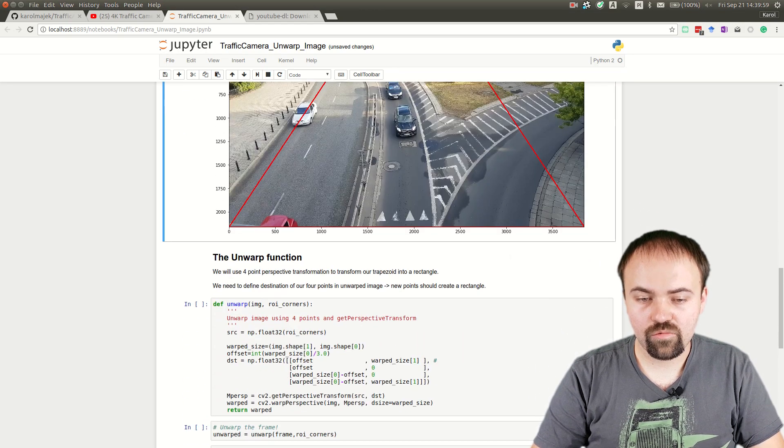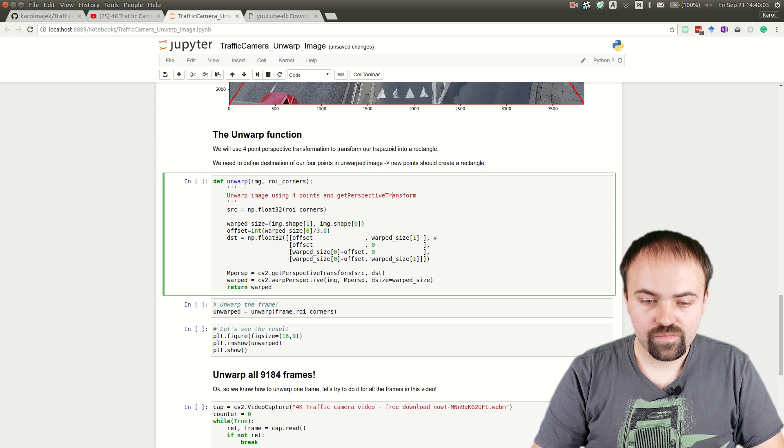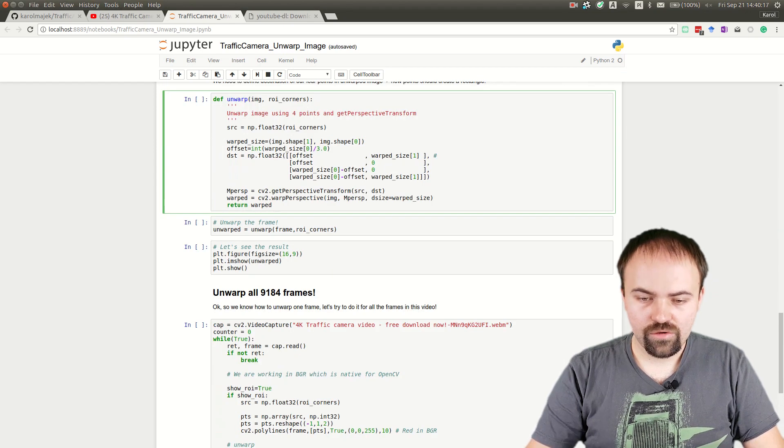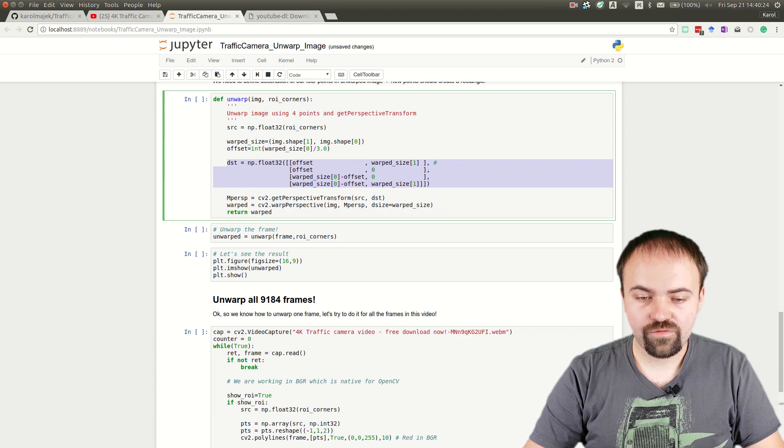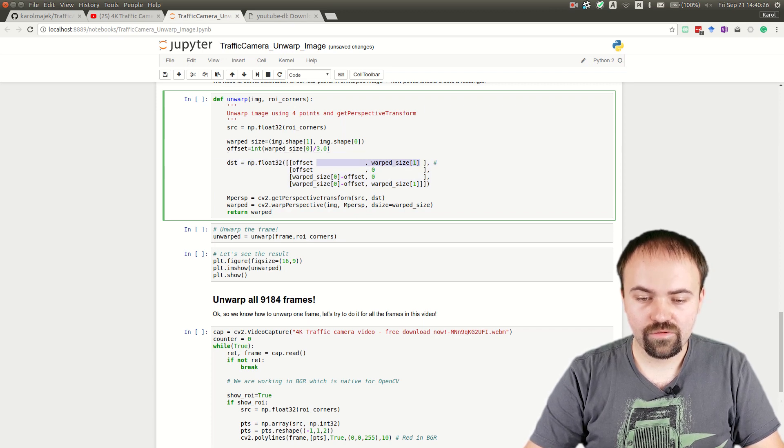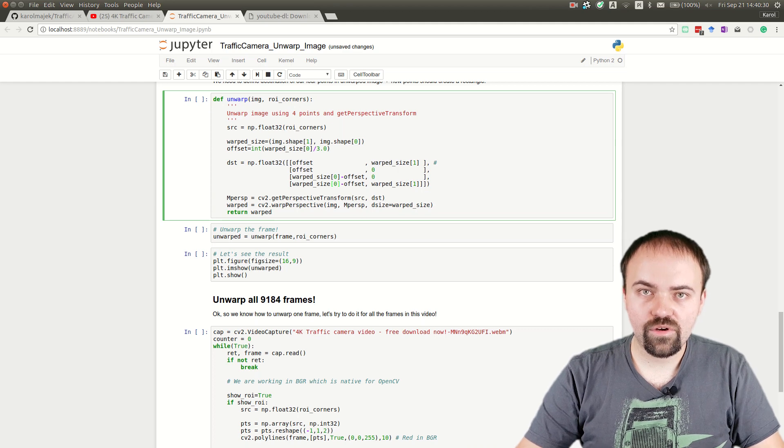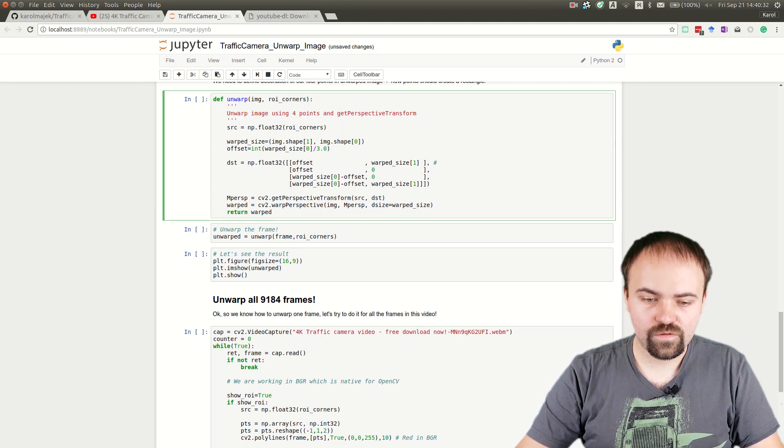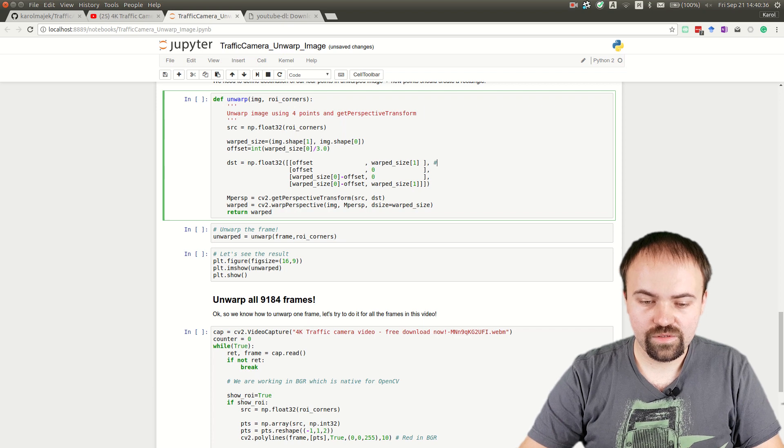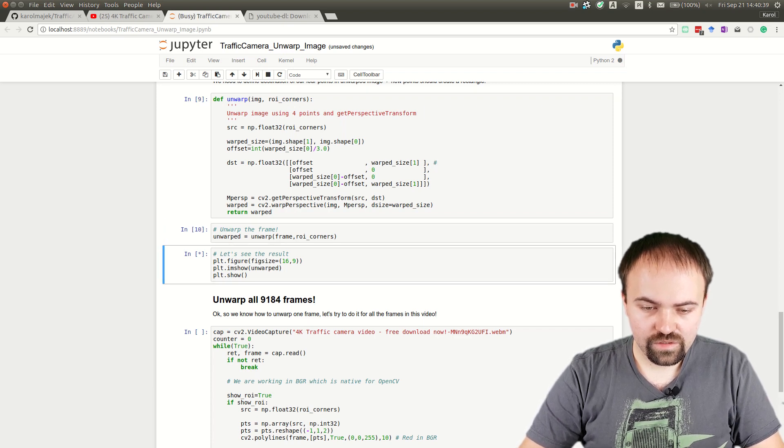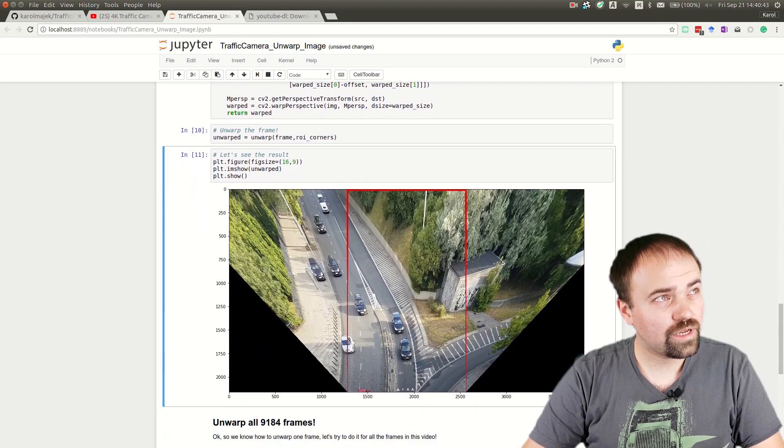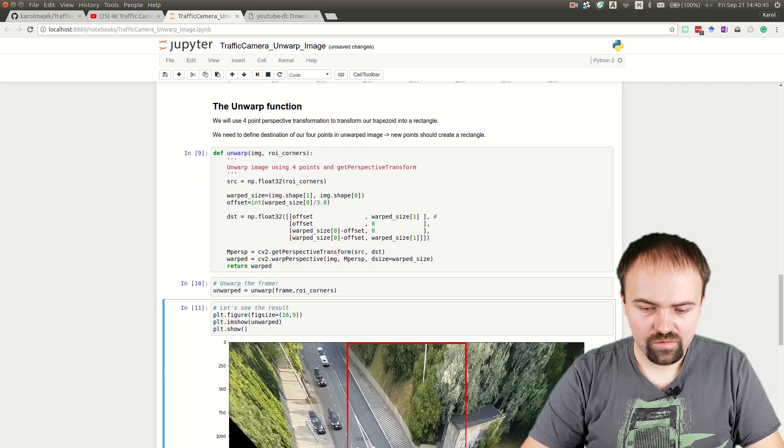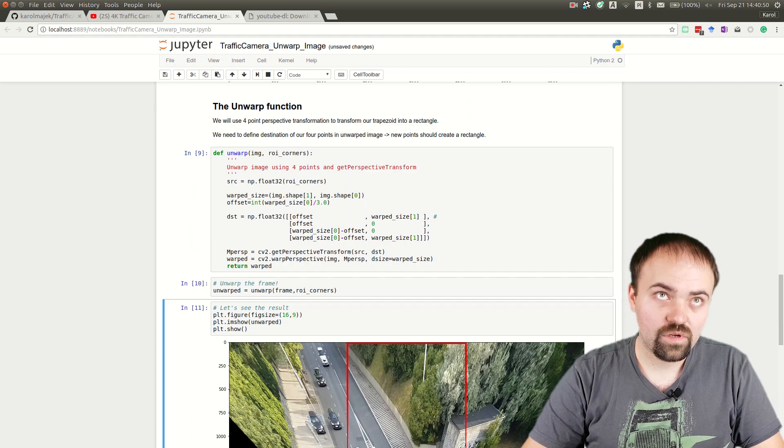Now we can go to the unwarp function. Inputs for our unwarp function are the image and corners. Here we have the destination for the four points. Why am I putting the offset here? I'll show you in the result. We have the offset set to about 1000, which is presented in the lower-left corner.